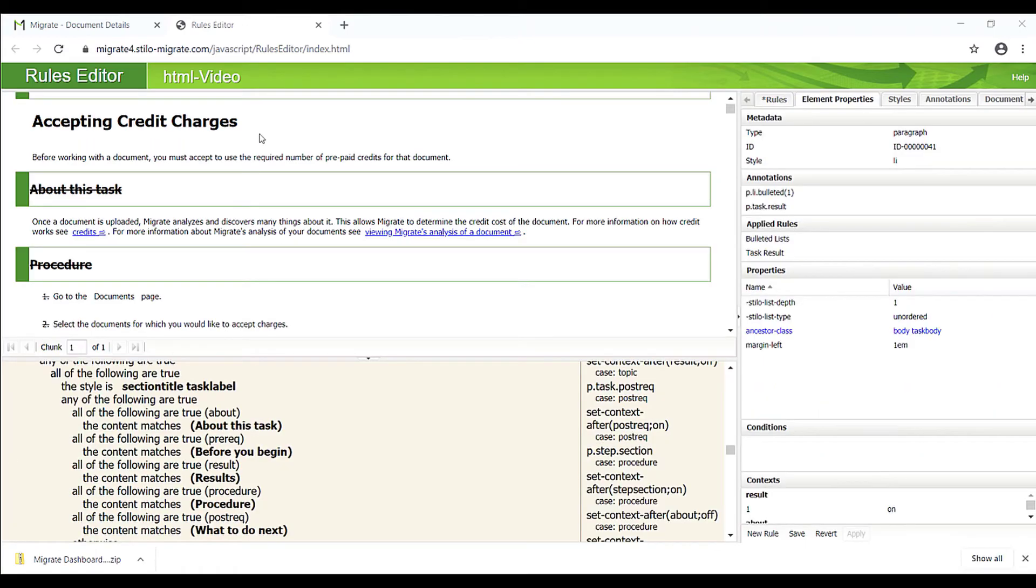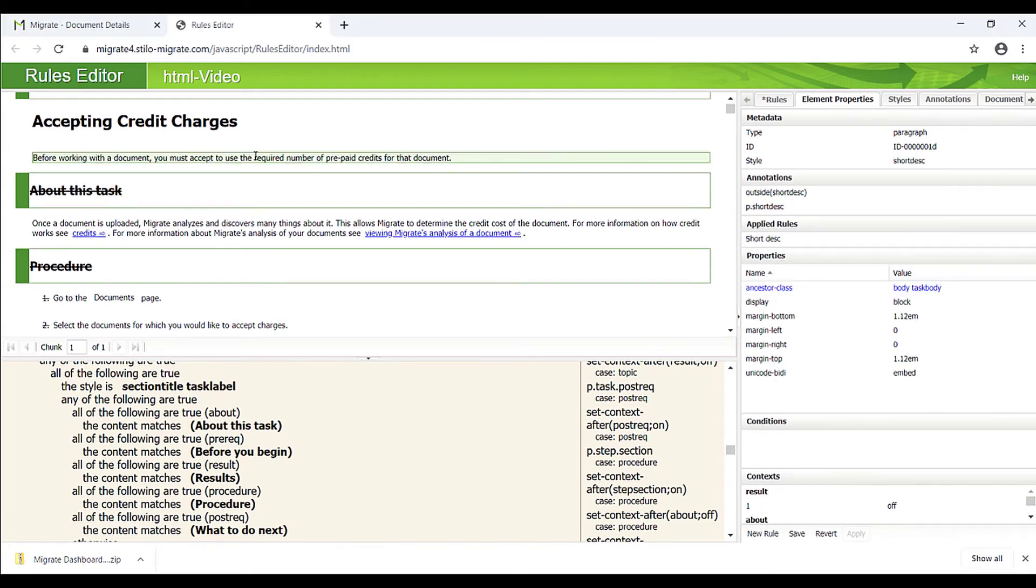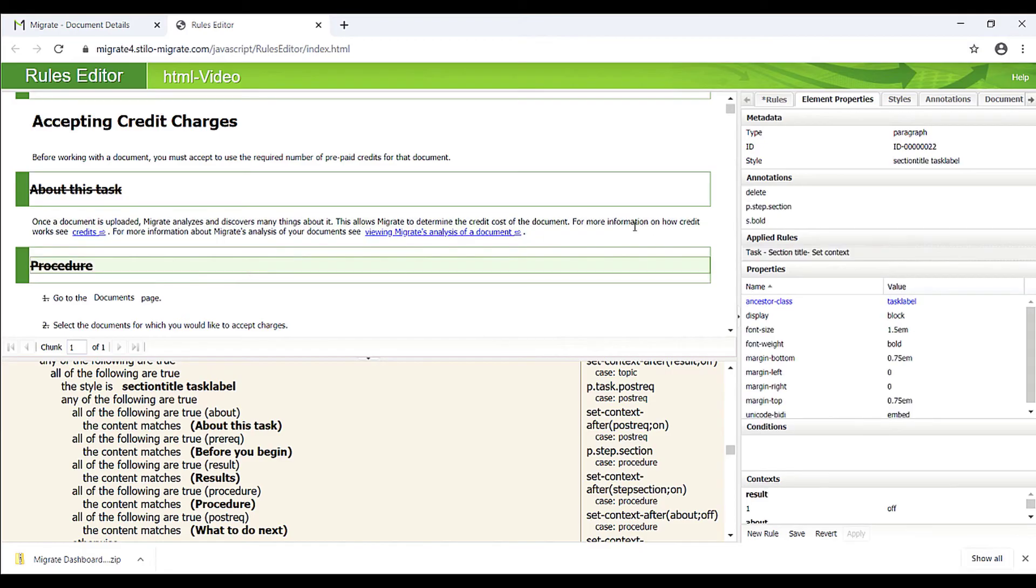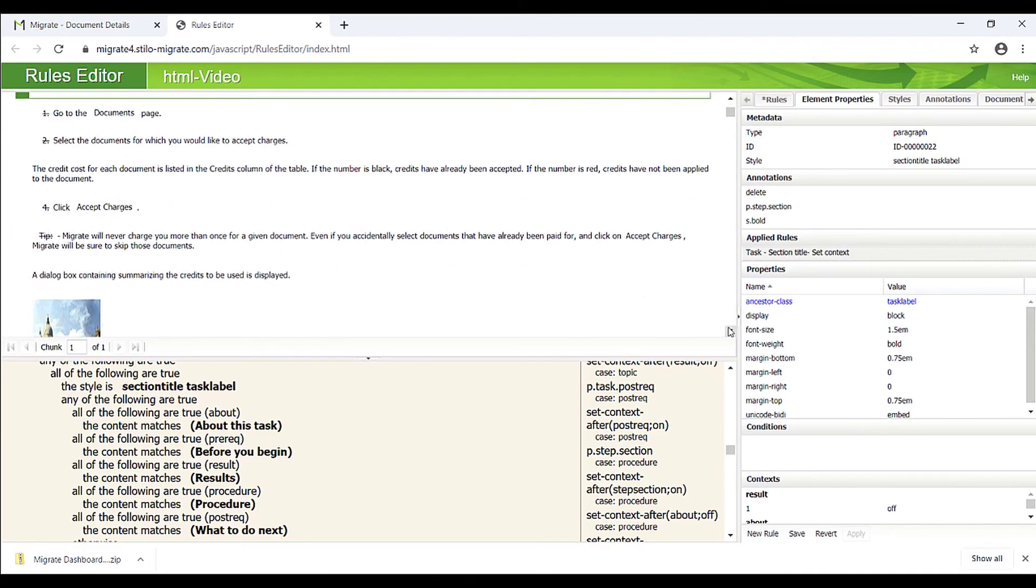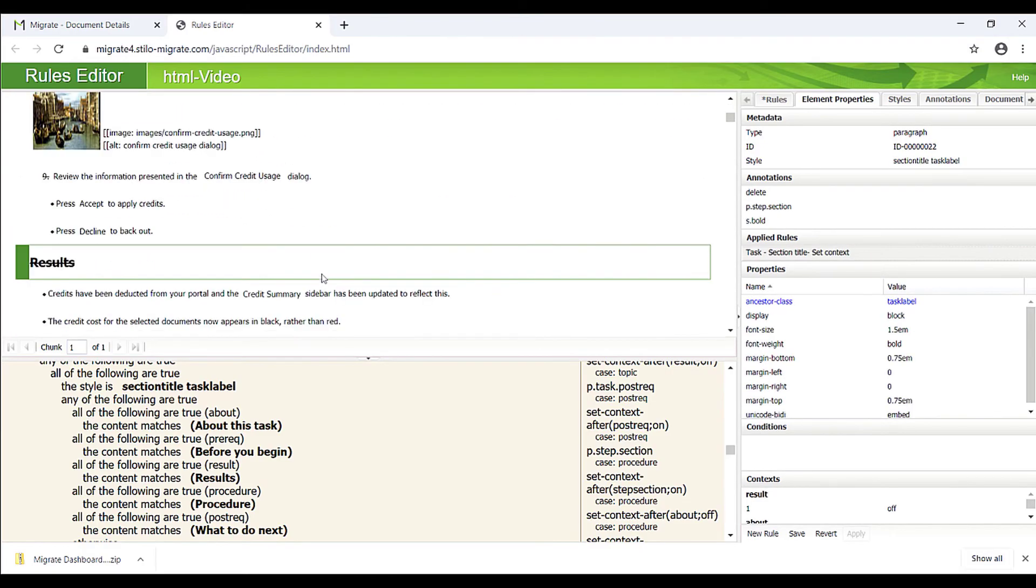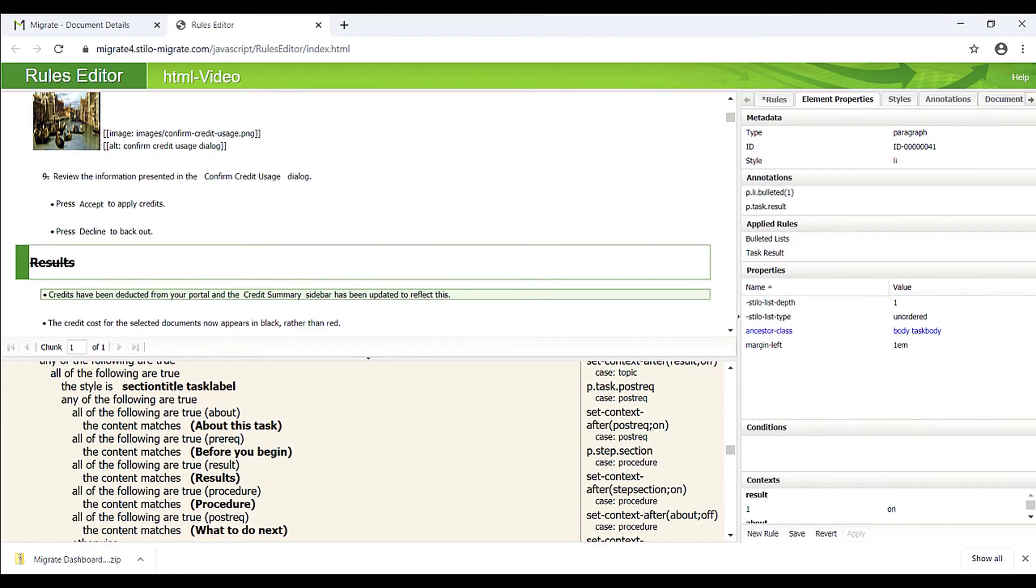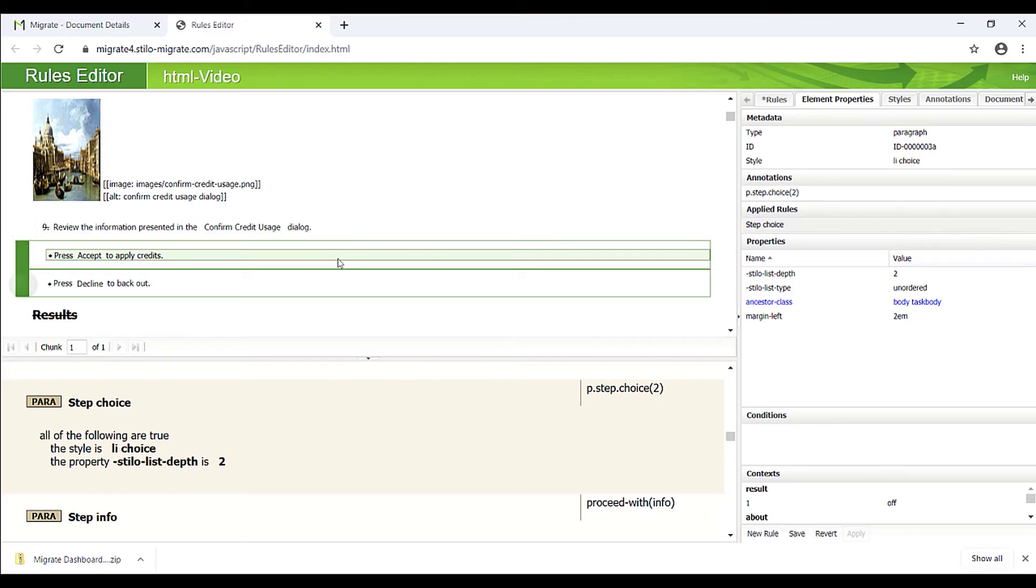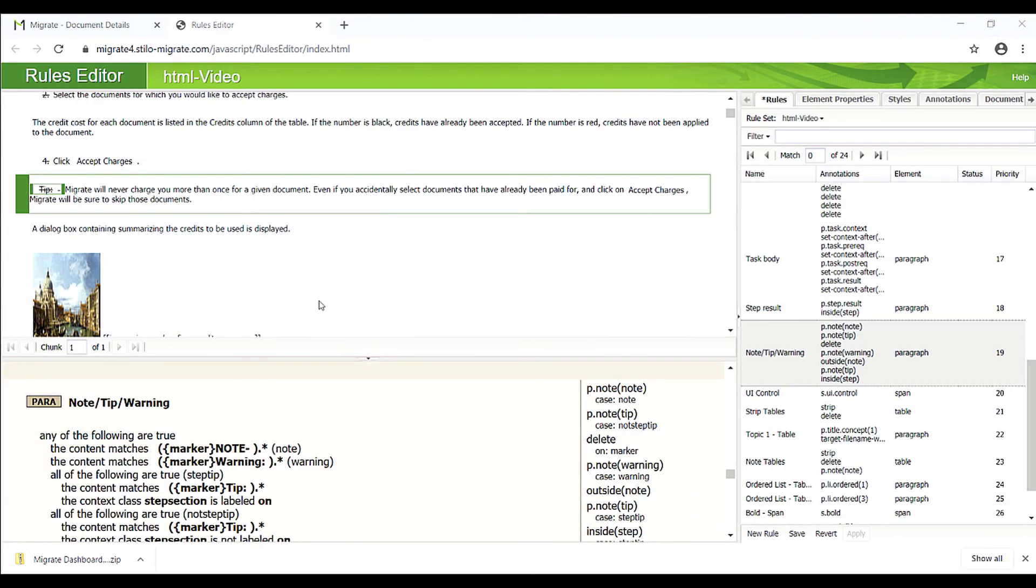A task topic here normally starts with a short description, followed by context, a procedure, and some results. Here are some steps with some step choices. There are also some notes and some UI controls.